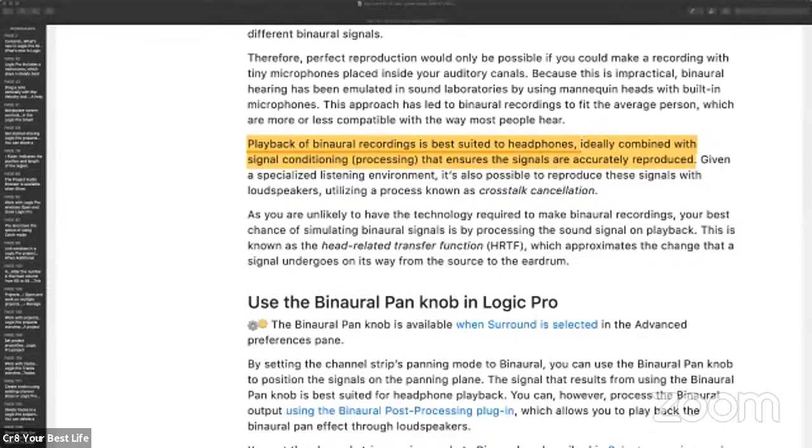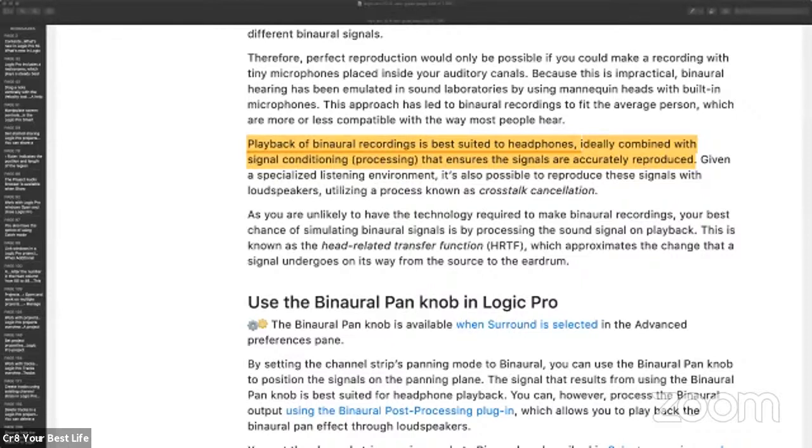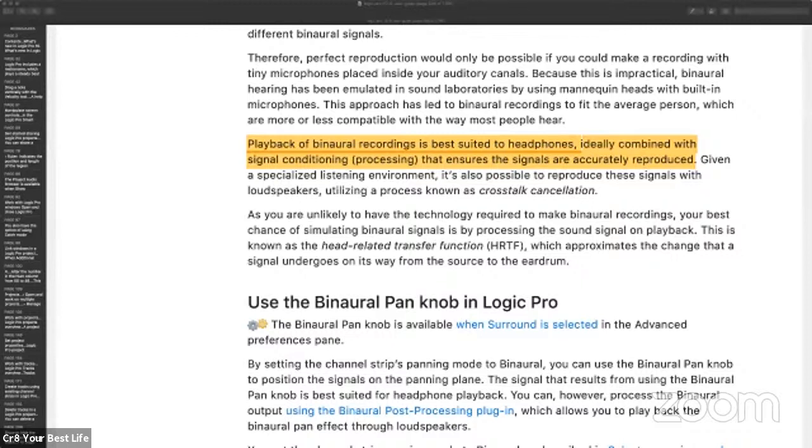Hey, what's up team? Eddie Gray. We are back at it again, and today we are covering binaural panning. As you may have remembered from yesterday's session, we learned that binaural recording is best suited for headphones. We want to make sure that when we use this process, that we use some signal conditioning that ensures the signals are accurately reproduced. We're going to talk about binaural panning in detail, so let's get right into it.